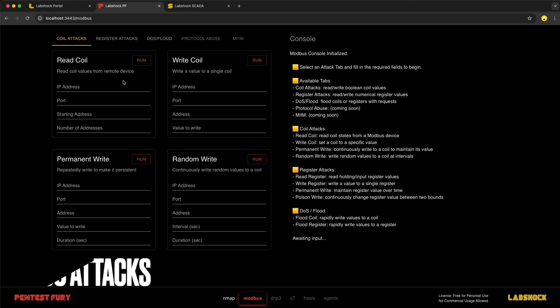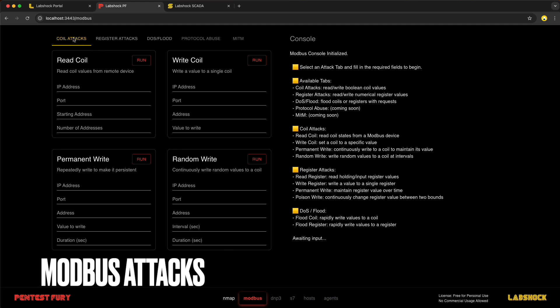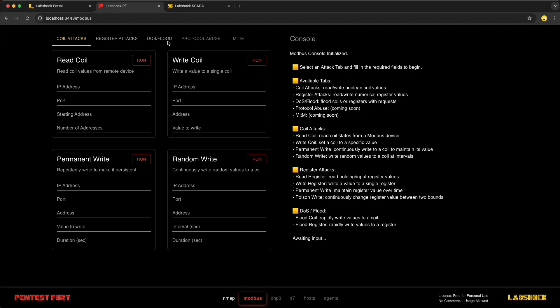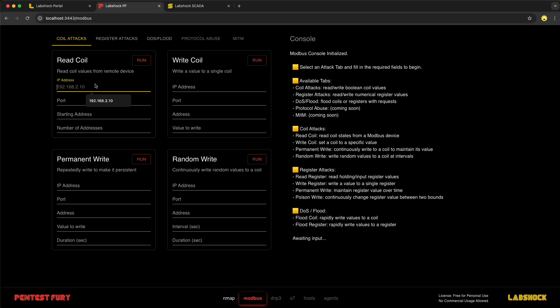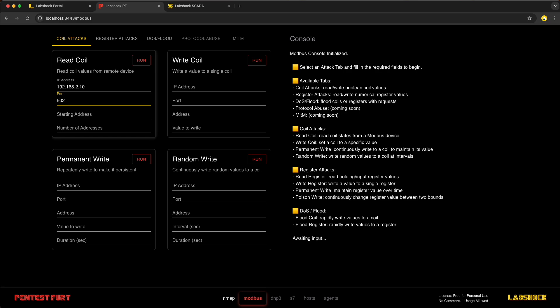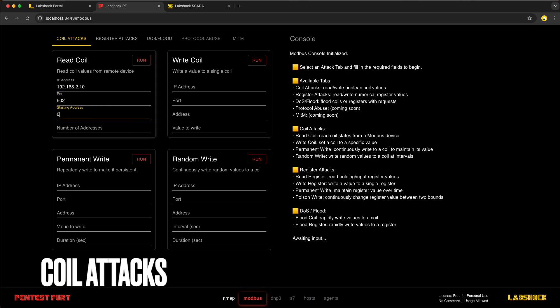PentestFury's Modbus module targets devices directly. It covers coil attacks, register tampering and flood attacks. Simple commands that control or disrupt operations without needing exploits. Let's check with coil attacks.